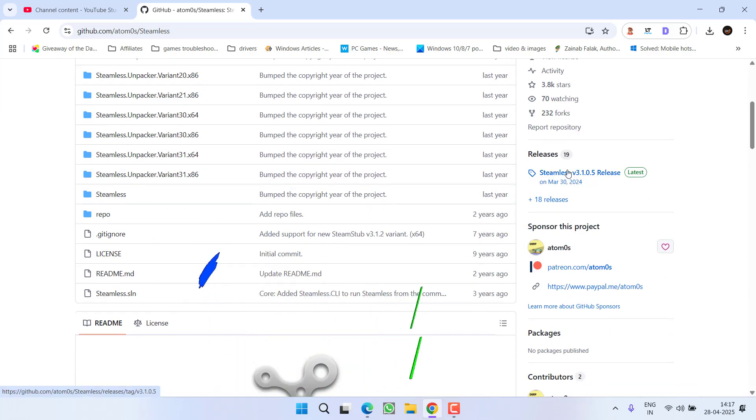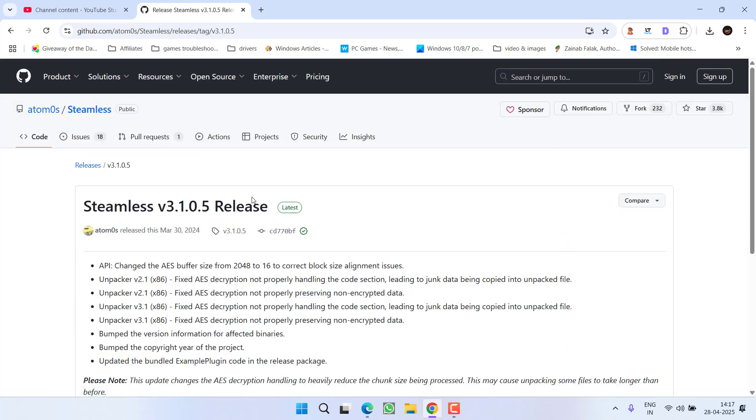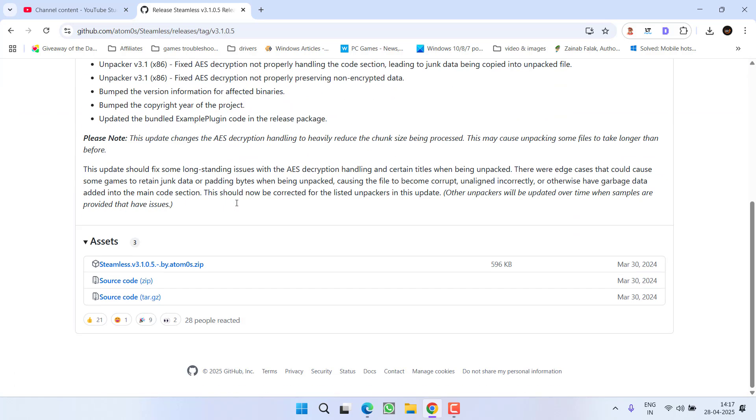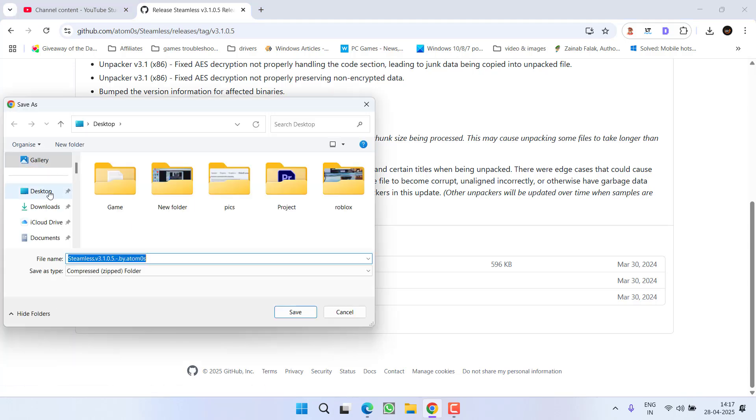Scroll down and from the left pane click on this Steam releases which is the latest version you need to download. Again scroll down and download the latest version into your PC by clicking on the link.